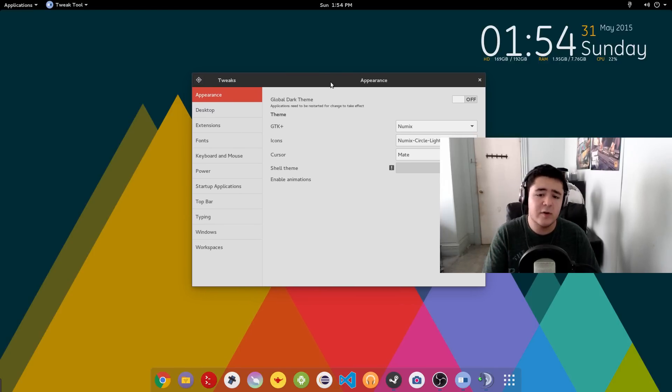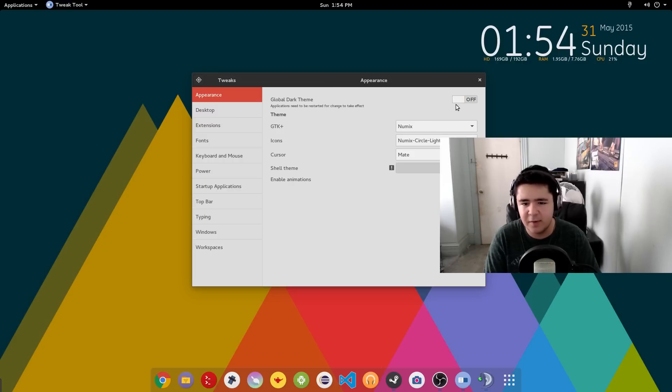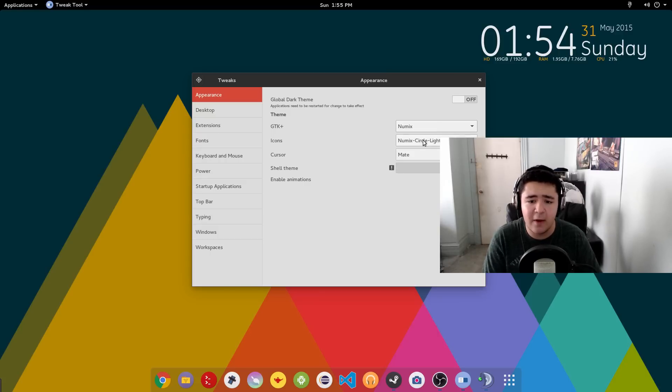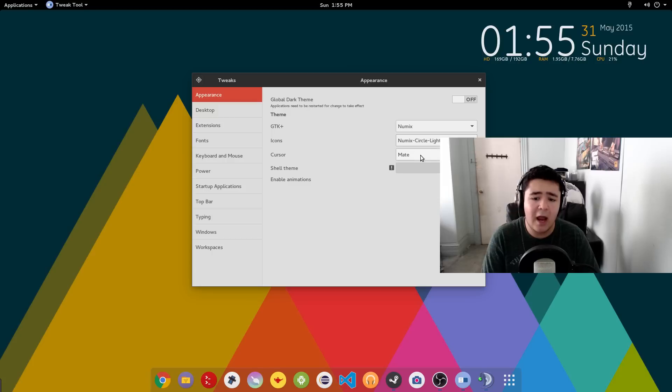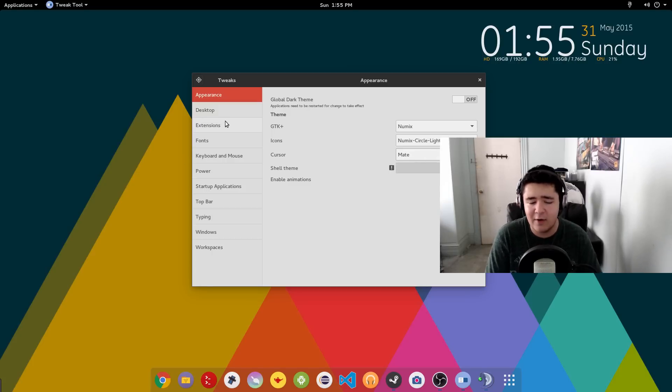So here is my theme right now. I have a global dark theme is off. If I turned it on, it would look somewhat similar to what I'm using right now. GTK, I'm using the Numix theme. Icons, I'm using the Numix circle light. And the cursor, I'm using the MATE cursor because I do have MATE installed as I played around with it before.